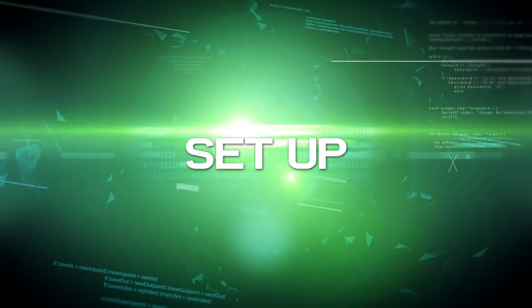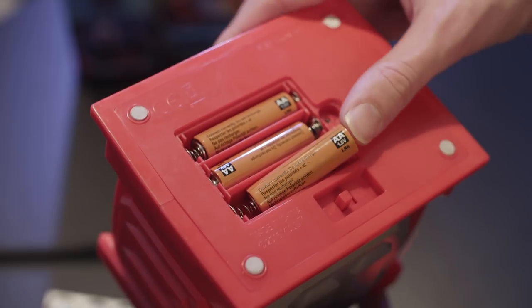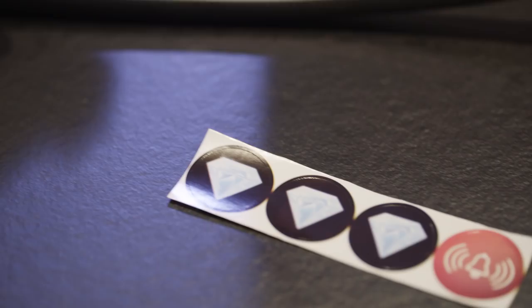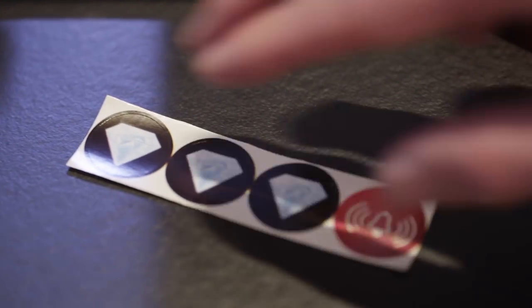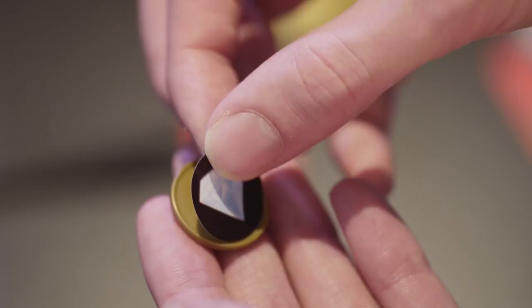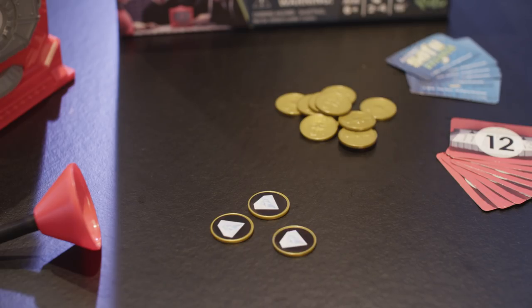Before you start, place three AA batteries in the compartment on the bottom of the vault. Then, put the three diamond stickers and one alarm bell sticker on any of the four golden coins.